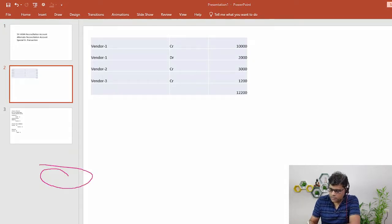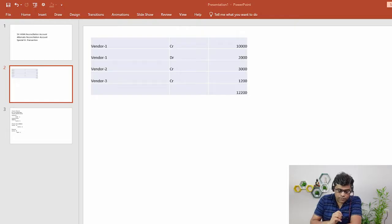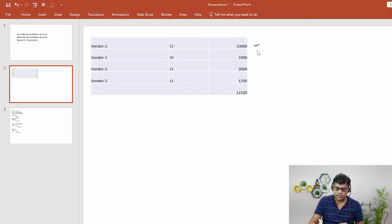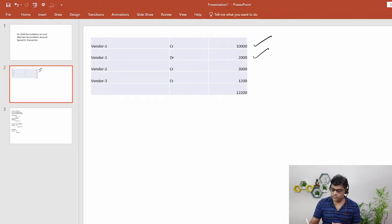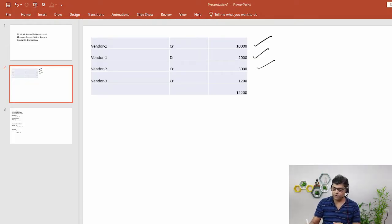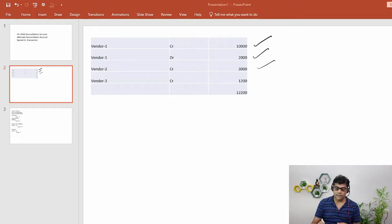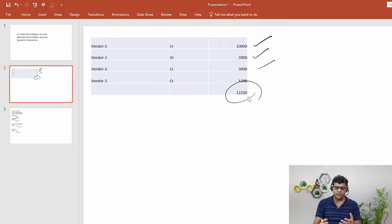To understand this, let's take a small example. We have a couple of vendors. For vendor one, there is an invoice, so vendor is credited 10,000. Then for vendor one, there is a payment done — vendor debited, bank credited — so that is a payment of 2,000. For vendor two, there is a credit balance of 3,000. Like this, you will find multiple transactions. We consolidate all of this and show the final balance in the balance sheet.